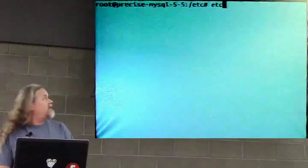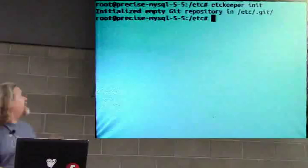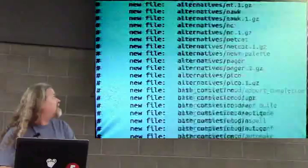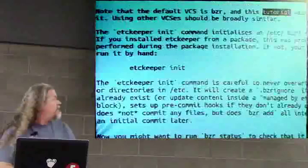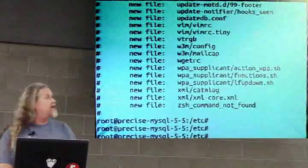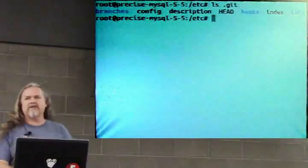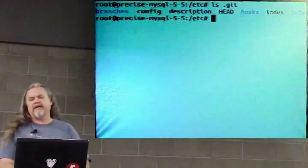So, as it said in the Read me, do an etckeeper init. So that'll create your revision control set... Your repository. It doesn't actually check anything in. So, we've got a lot of things to get installed. Is that created a Git repository in /etc? It's in /etc. Yep. So, the question was whether or not that creates a Git repository in /etc. It does.